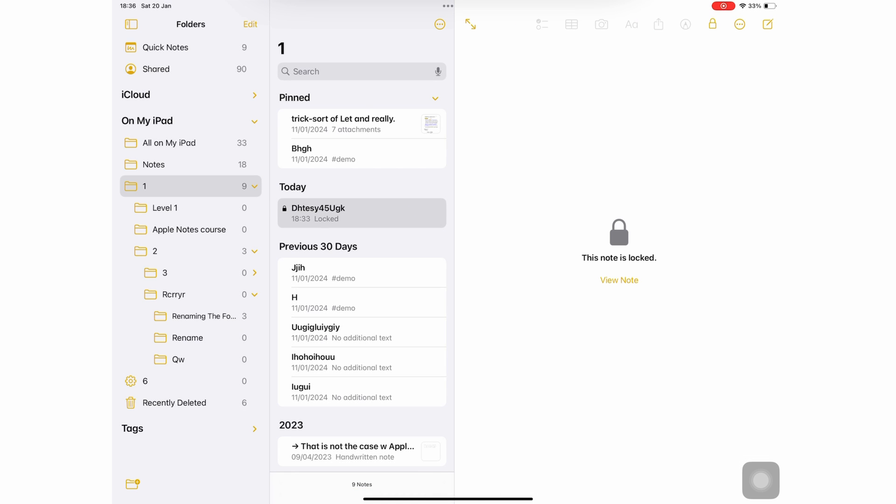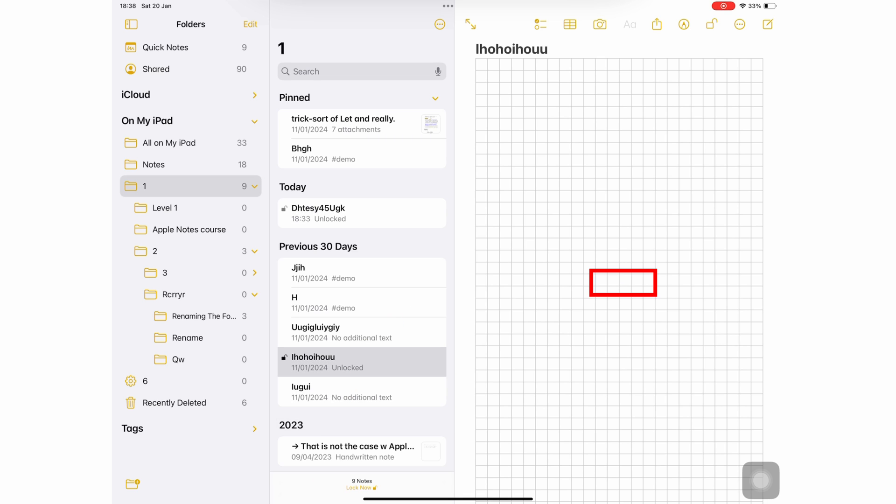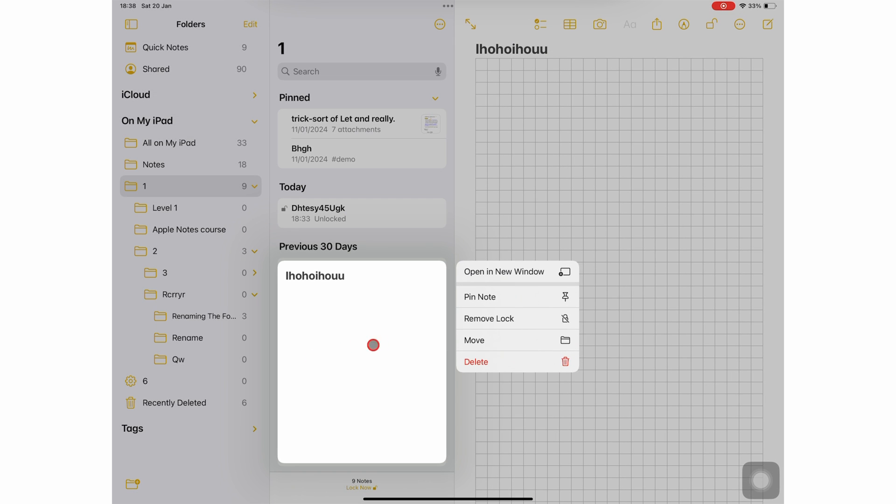Or go to View Note to unlock it. To remove the lock on a notebook, simply long press it and remove lock.